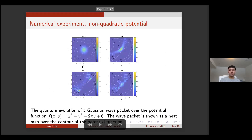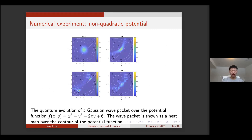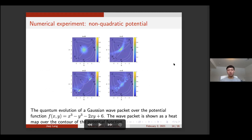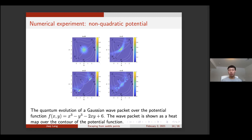Now let me provide some numerical experiments. We have four experiments in total in the paper, but due to time limitations, I will highlight two of them. The first is that we run the simulation over a non-quadratic potential. We only analyzed a quadratic potential theoretically, and for non-quadratic potentials it's difficult to derive provable guarantees, but we can easily do this using numerics.